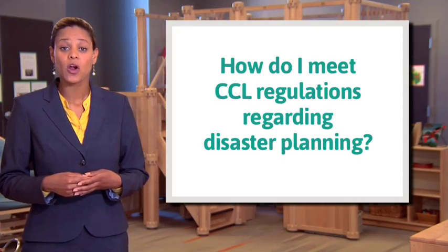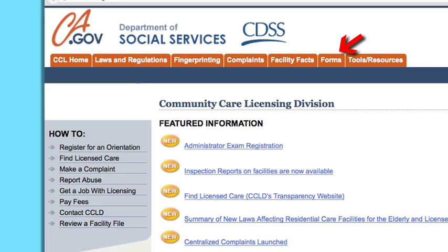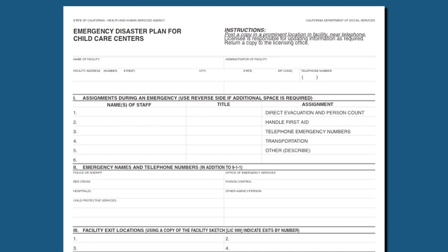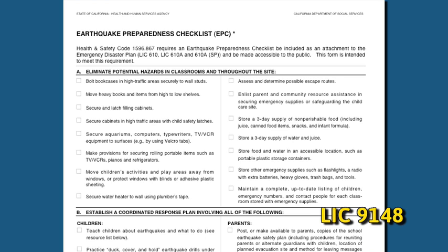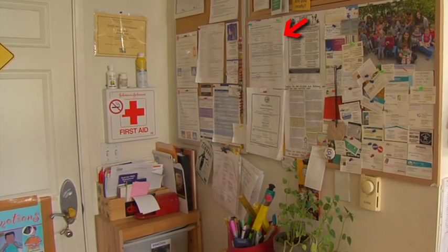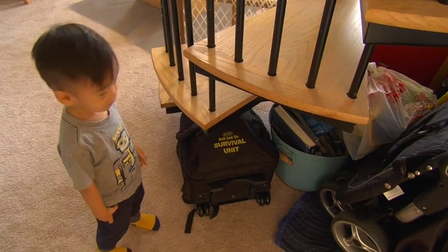How do I meet licensing regulations regarding disaster planning? First, consult the CCLD website and review the regulations specific to disaster planning. The Department has forms available: Form LIC 610 Emergency Disaster Plan for Child Care Centers, or Form LIC 610A Emergency Disaster Plan for Family Child Care Homes. For Centers, the form is optional, but the plan shall be in writing and readily available. Due to the specific threat of earthquakes in California, you are also required to submit an earthquake preparedness checklist, Form LIC 9148, with your plan. Always have your completed emergency disaster plan accessible. You may post a copy in your facility, and if anything changes, submit an updated form to community care licensing.